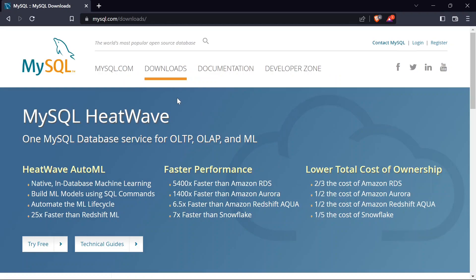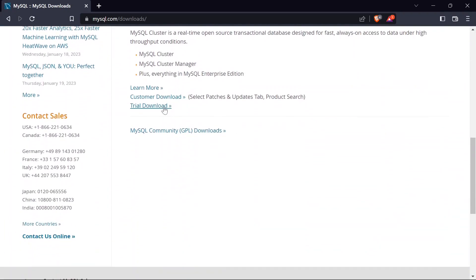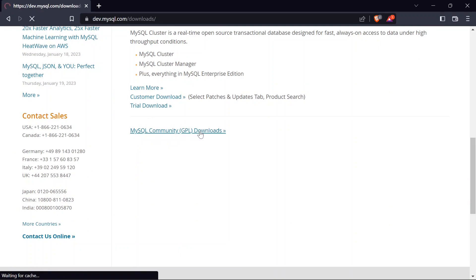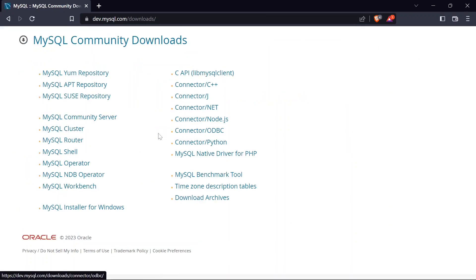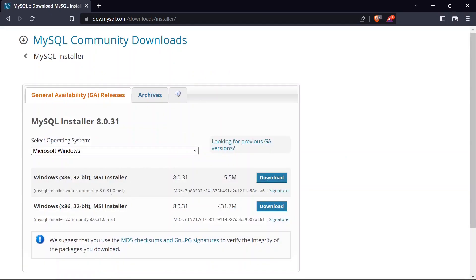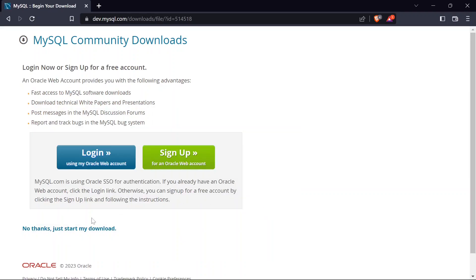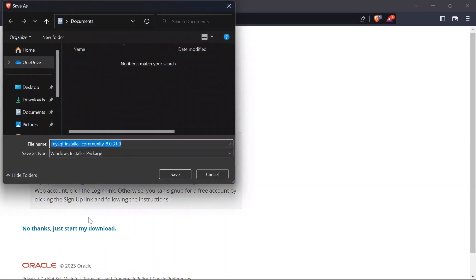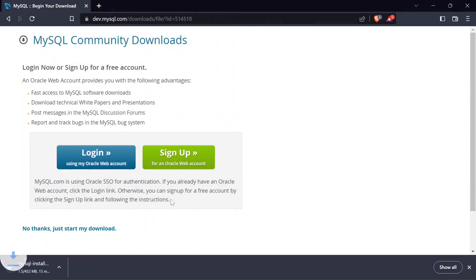Once that page opens up, scroll to the very bottom and click on 'MySQL Community' then 'Download'. Click on 'Installer for Windows', and on the next page select the Windows x86 32-bit installer with the bigger file size. Click 'Download', then select 'No thanks, just start my download'.